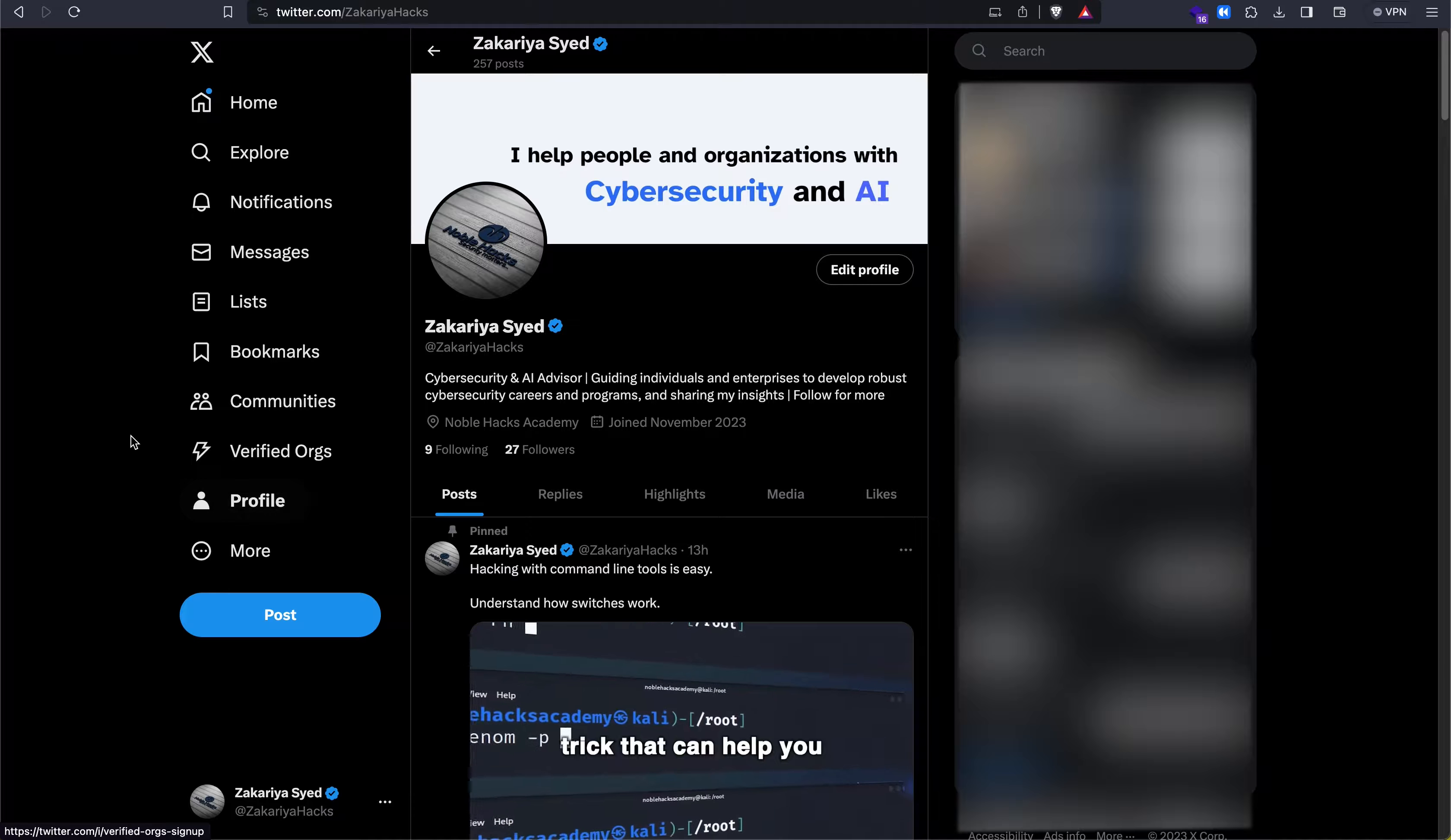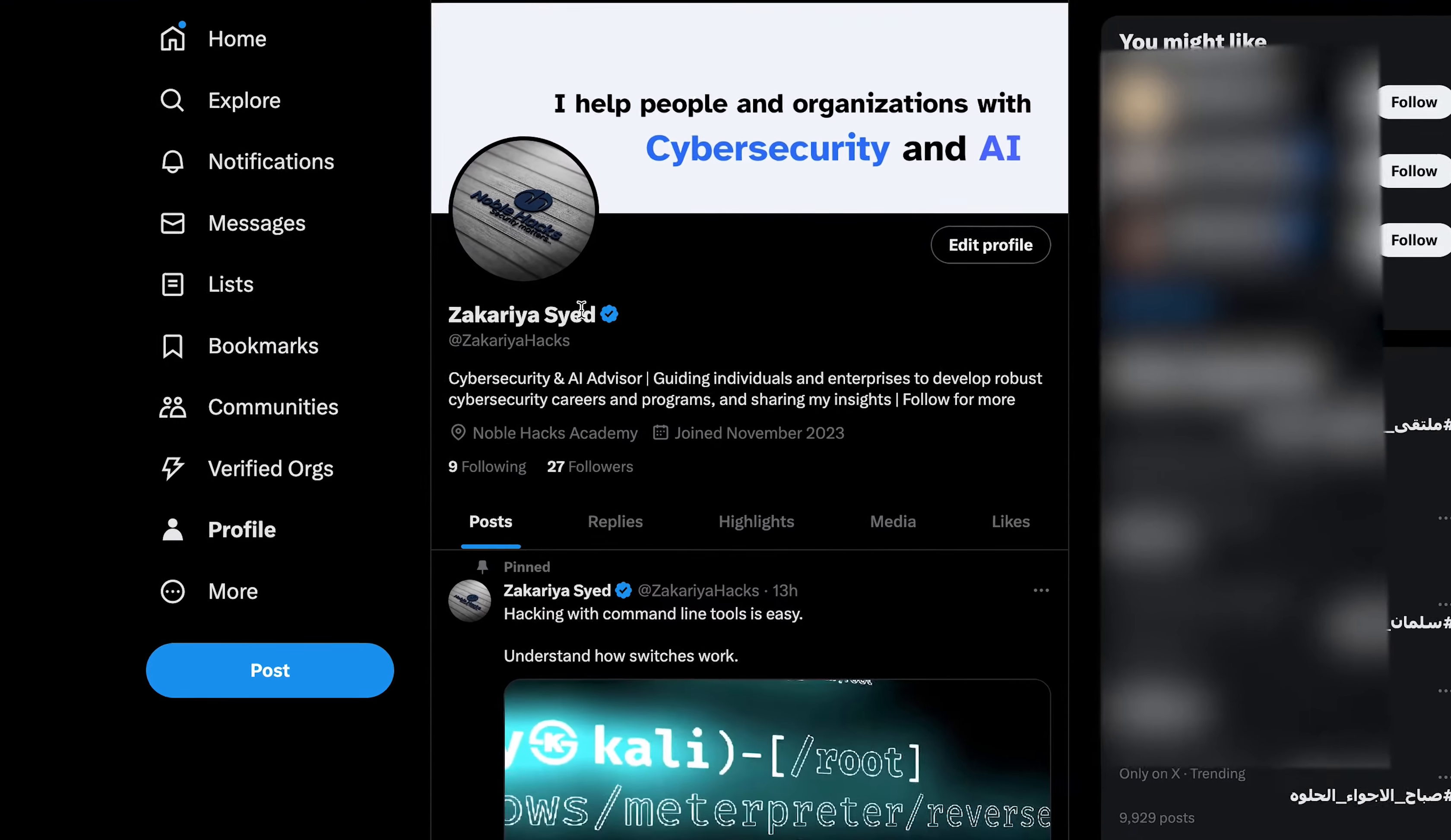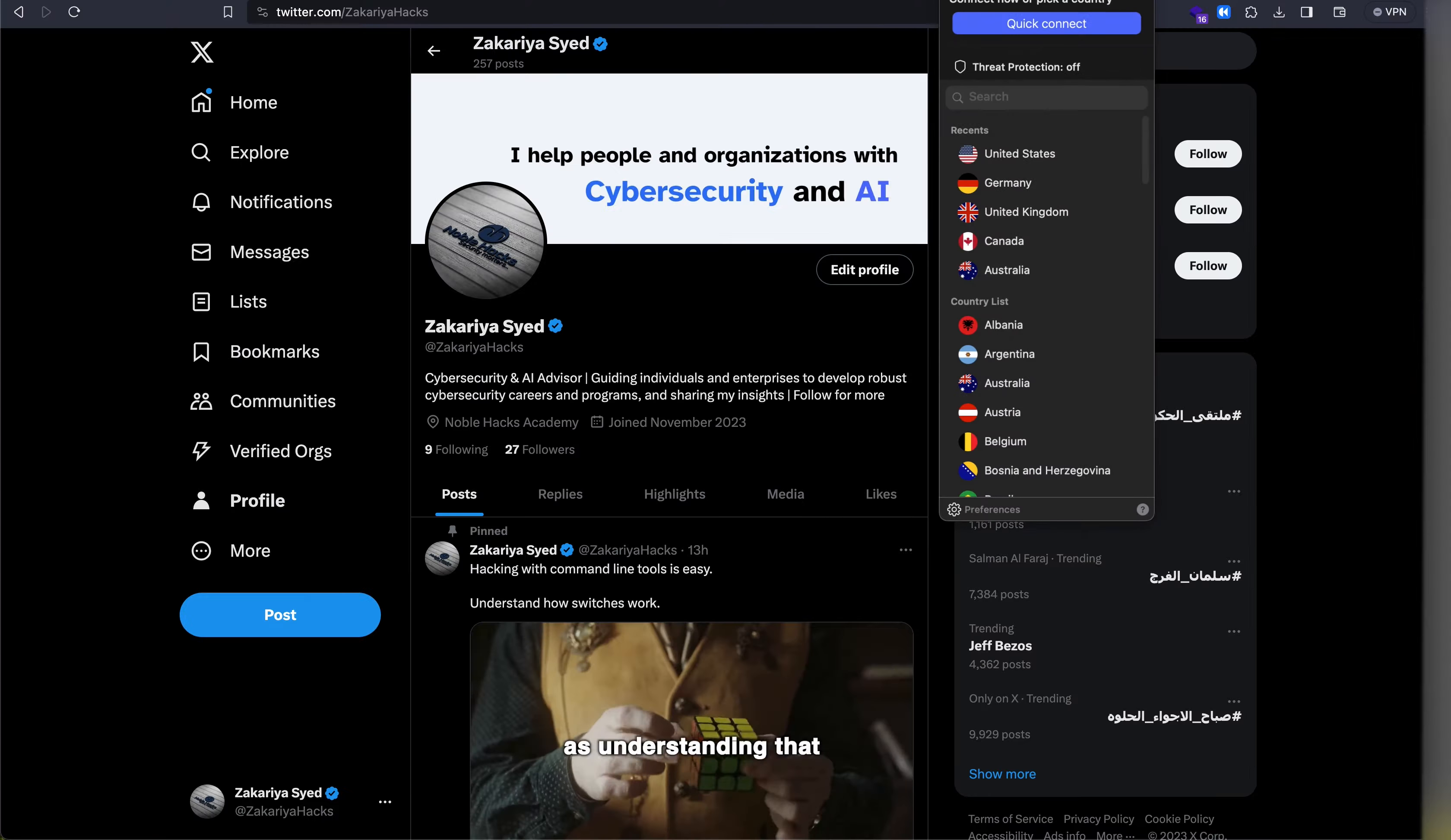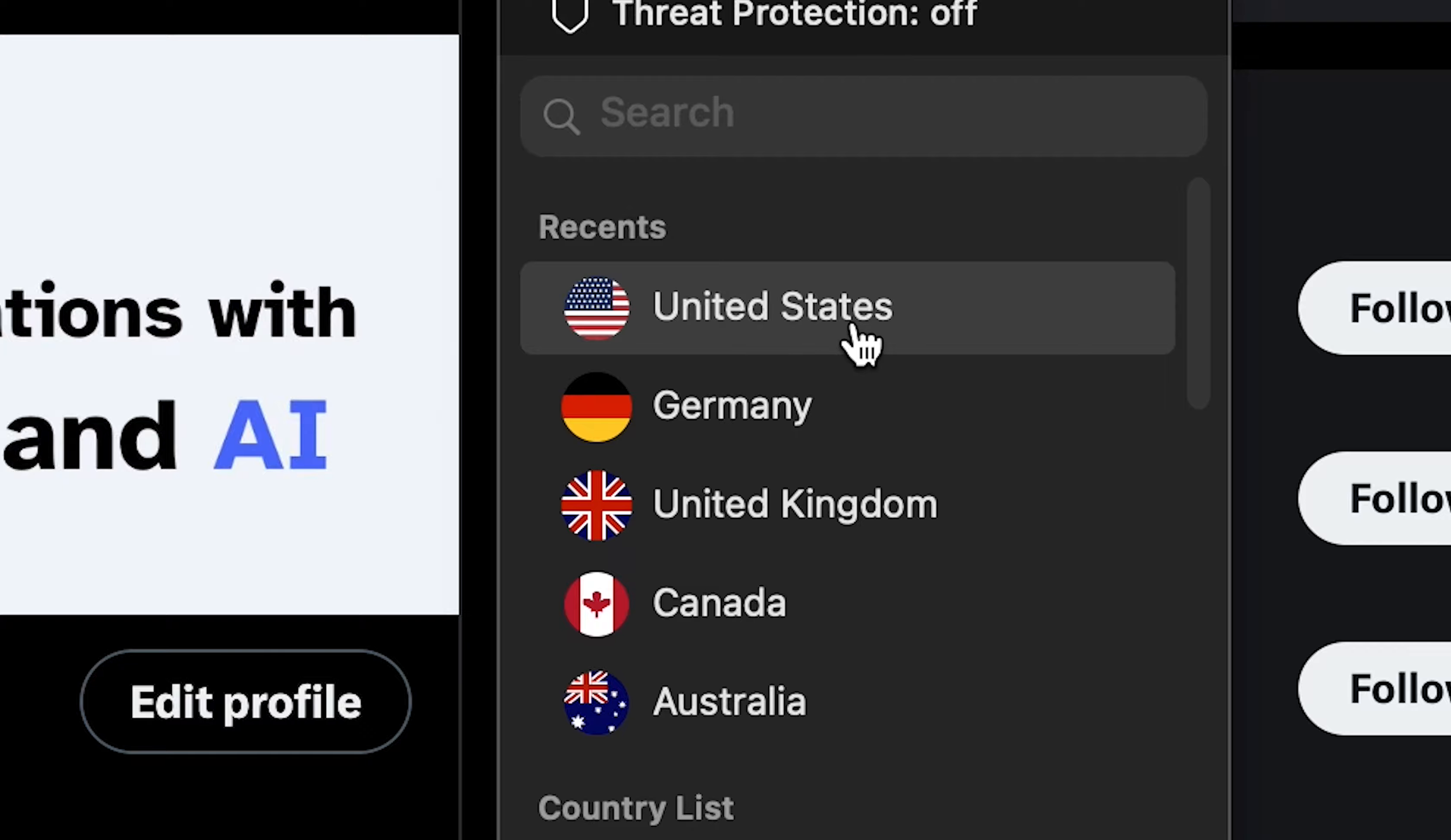Here's how you can get early access to Grok. Despite being a Premium Plus user, I don't have Grok in my menu. All I have to do is turn on the VPN and set the location to the United States.